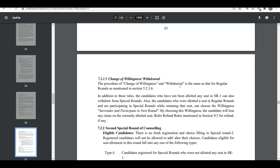After that, in addition to these rules, the candidate who was not allotted any seat in special round 1 can also withdraw from the special round. Also, a candidate allotted a seat in the regular round who is participating in special round but retaining that seat can choose the willingness 'surrender and participate in next round.' By choosing this willingness, the candidate will lose any claim on the currently allotted seat.